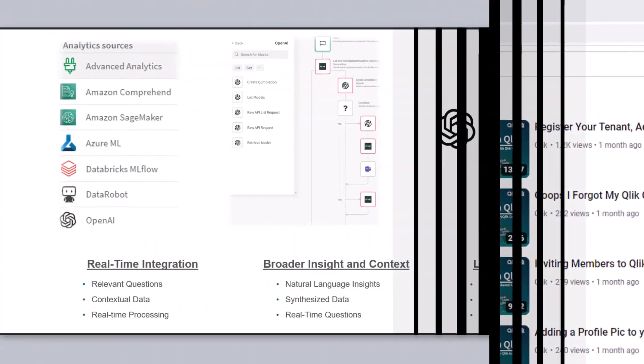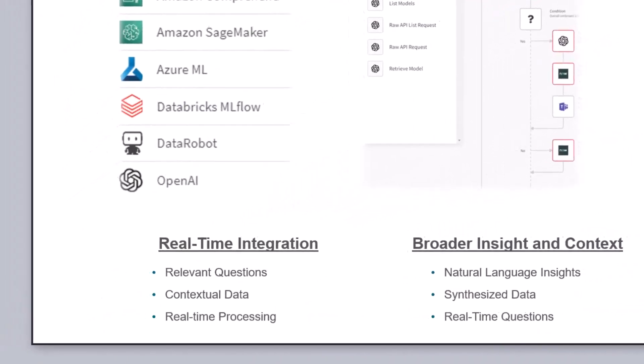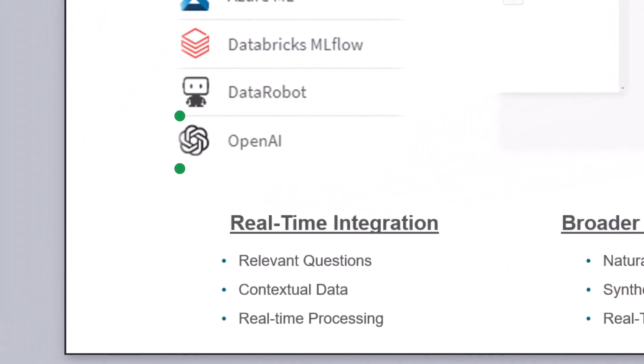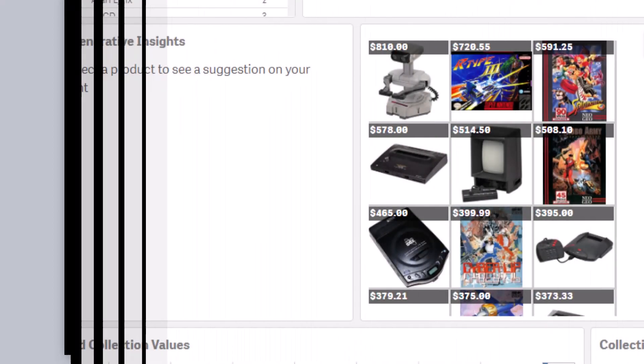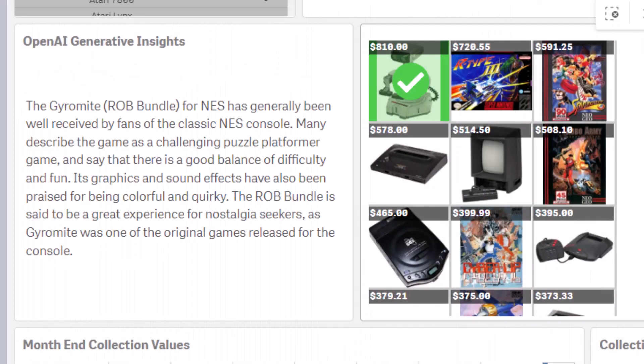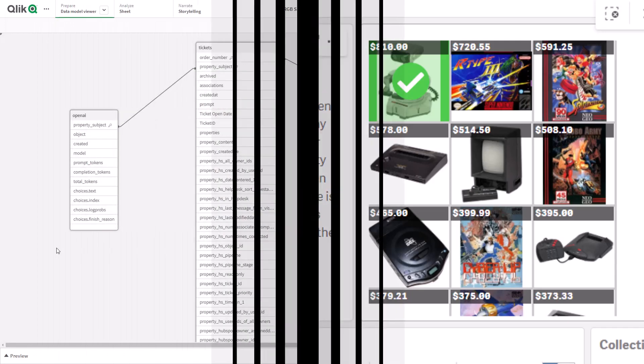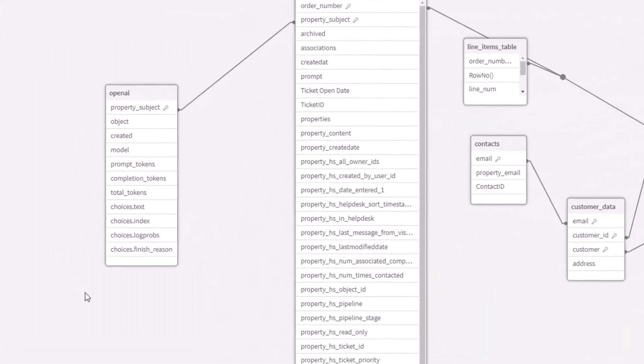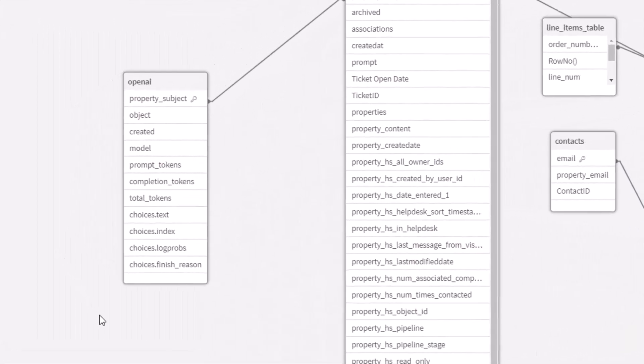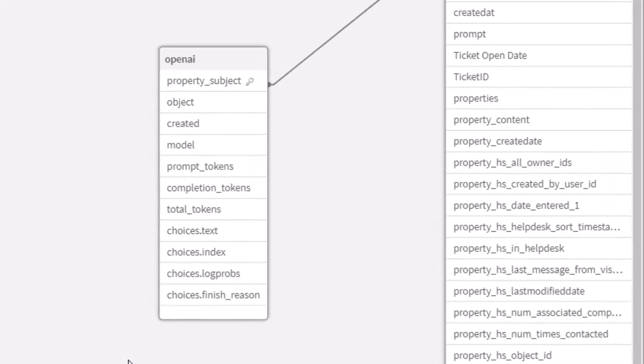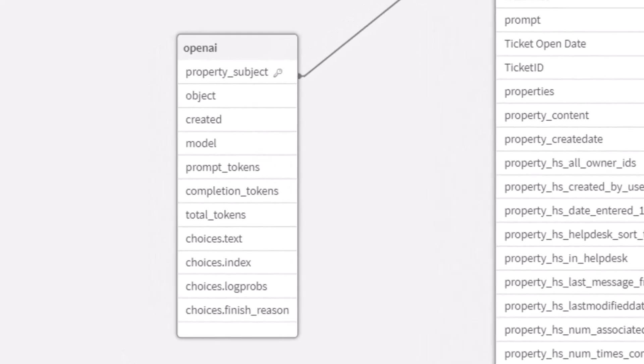In the last video, I discussed how to use the OpenAI Analytics Connector to be used as part of a chart object using an expression. In this video, I'm going to show you how to use the OpenAI Analytics Connector as part of your data model.